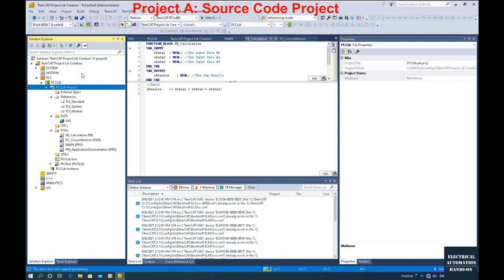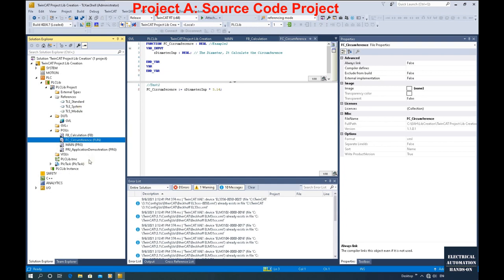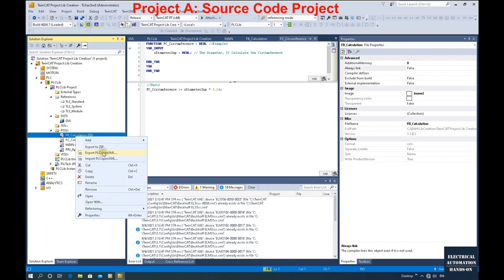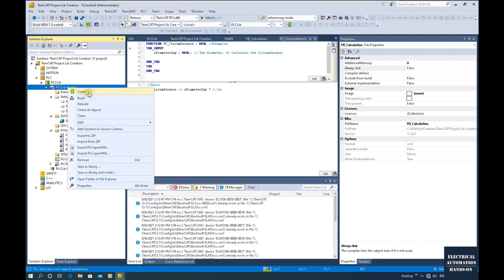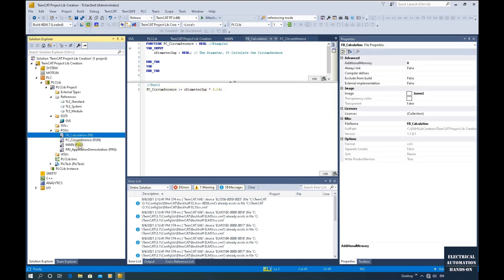I highly recommend you create one specific project, and under this project only include the core function blocks or functions. That's because when we export this project as a library, it will export the entire PLC project — it cannot export individual function blocks or functions. So you better prepare one specific PLC project dedicated to this library export. Everything within this project will be saved or exported as a library, so only include the important functions or function blocks you want to export.